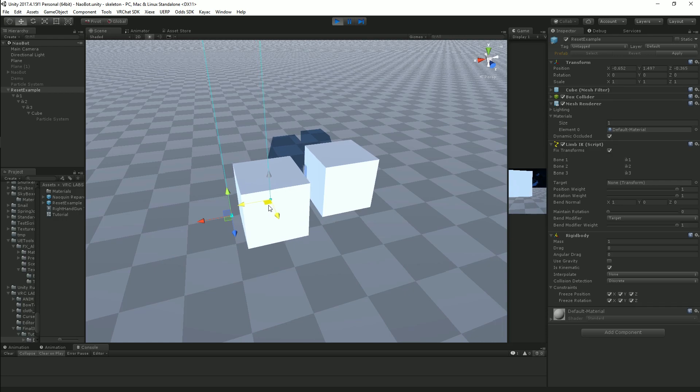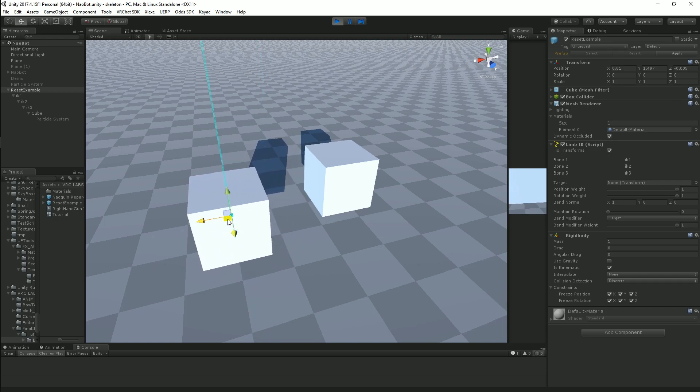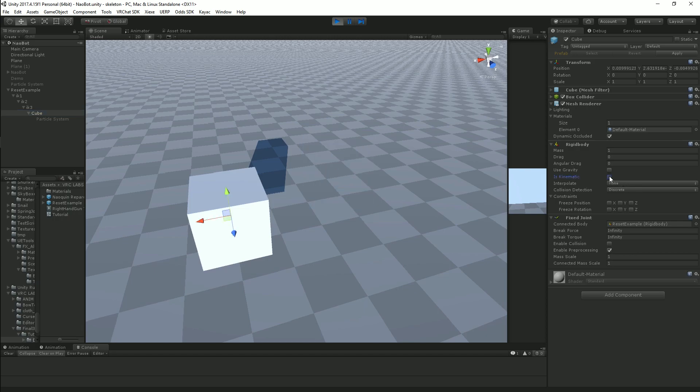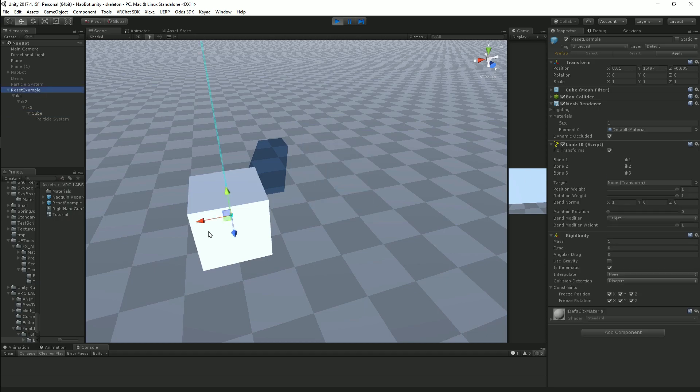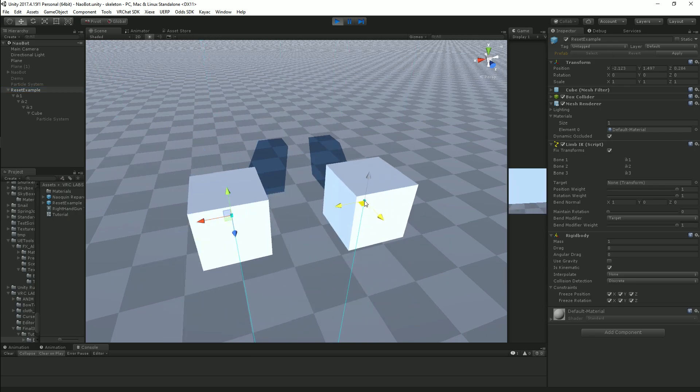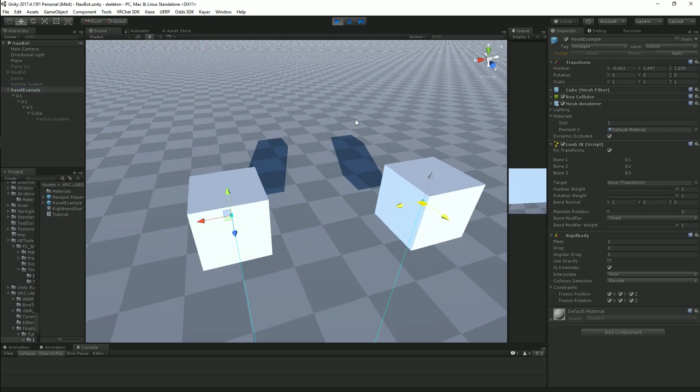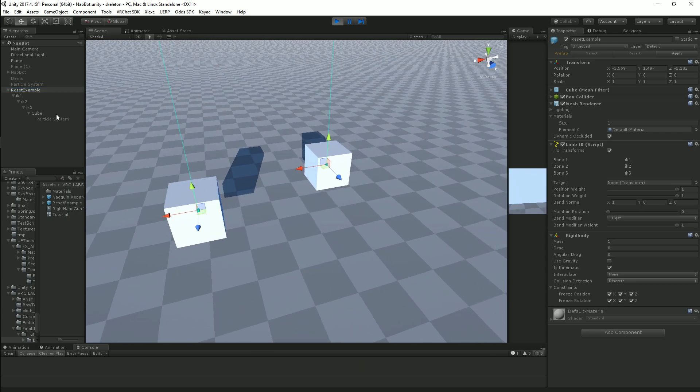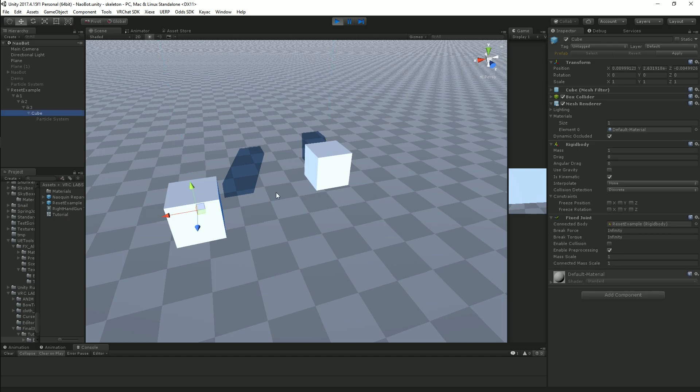Turn off Kinematic and turn it back on. Now the object is reset and you're free to move the topmost object as much as you want without any effect on the child.